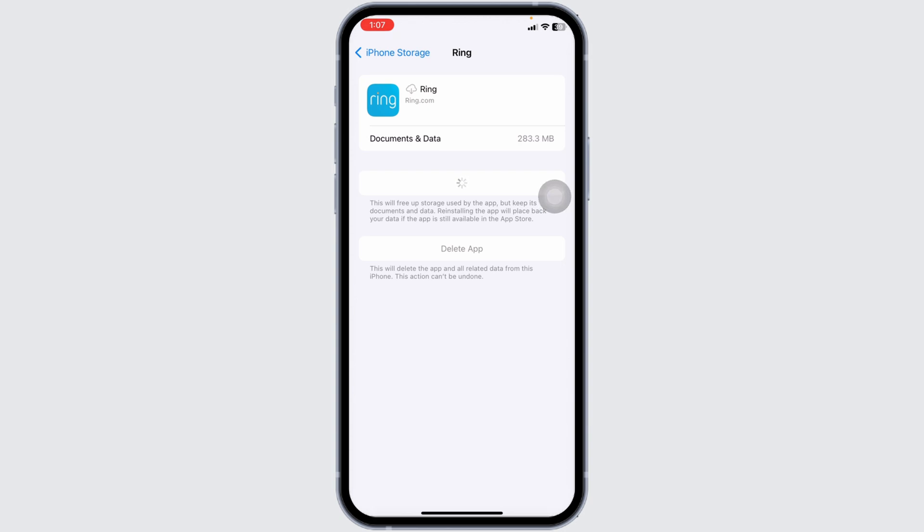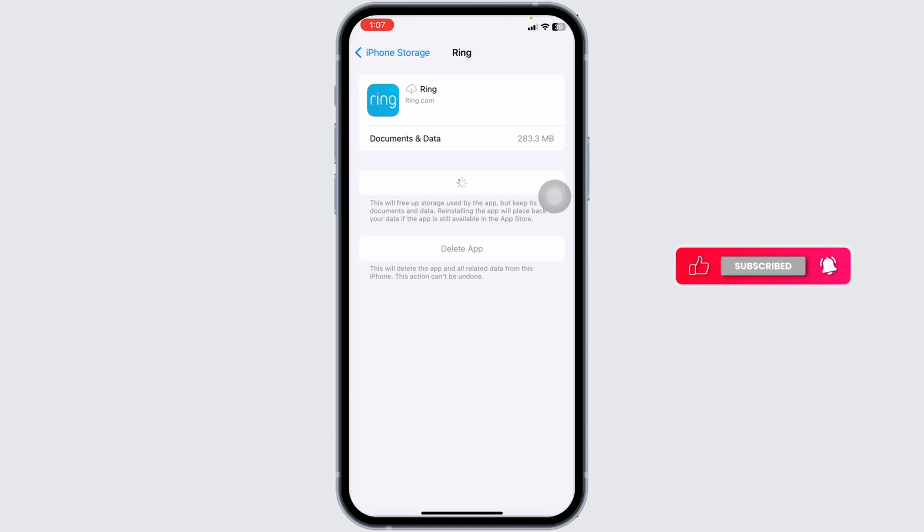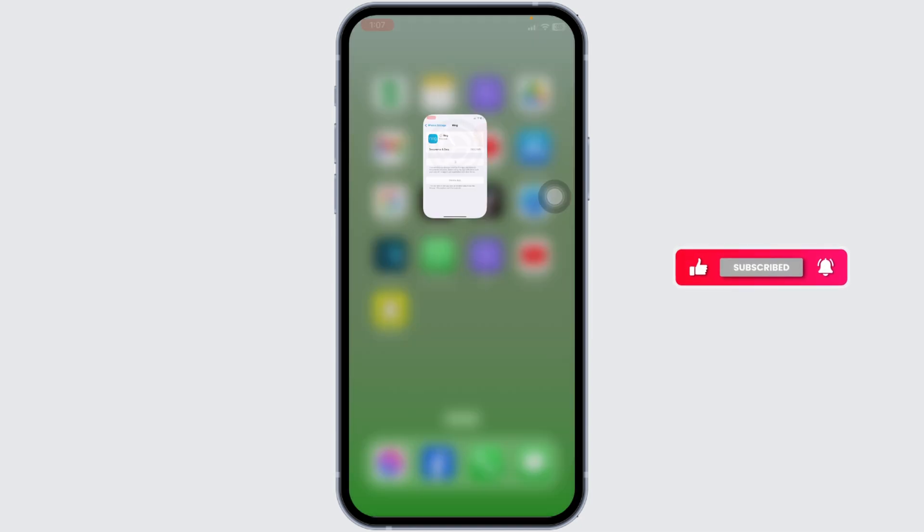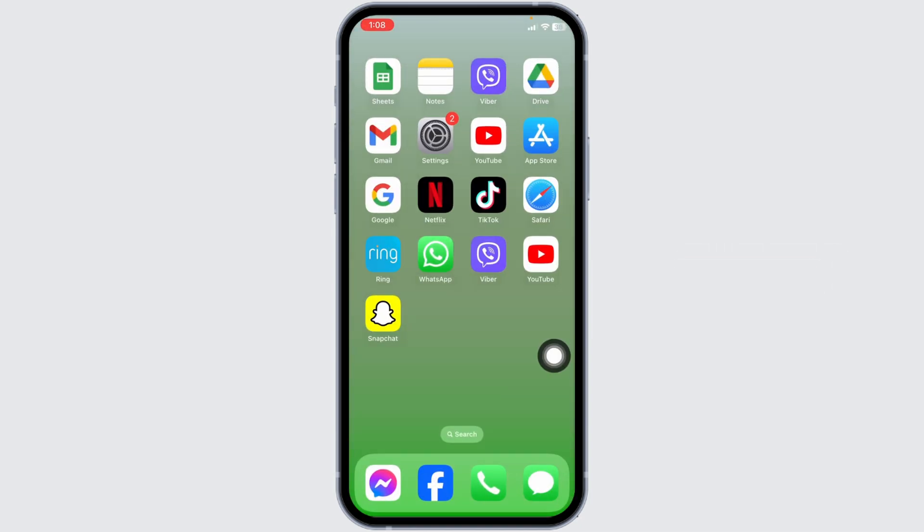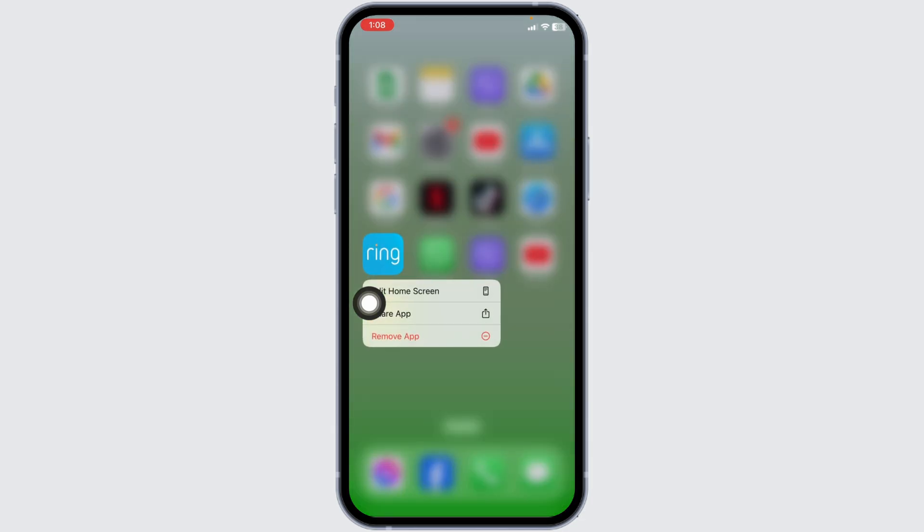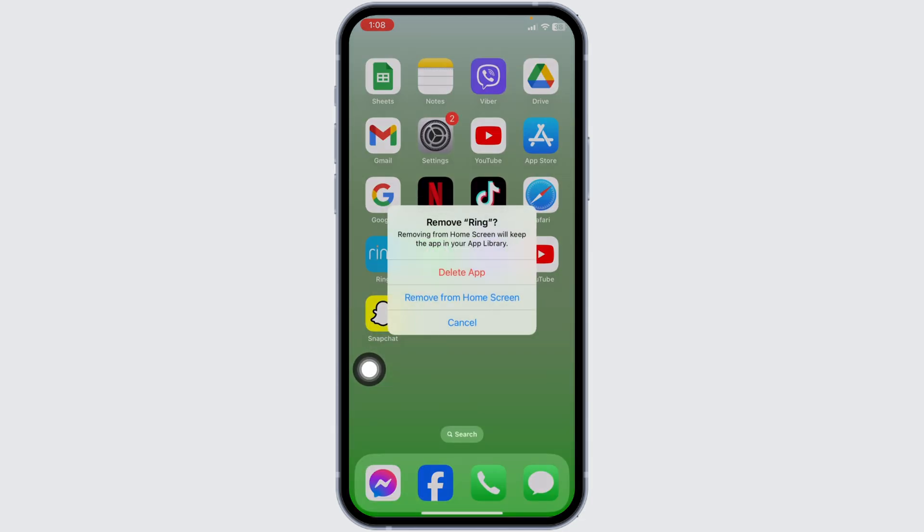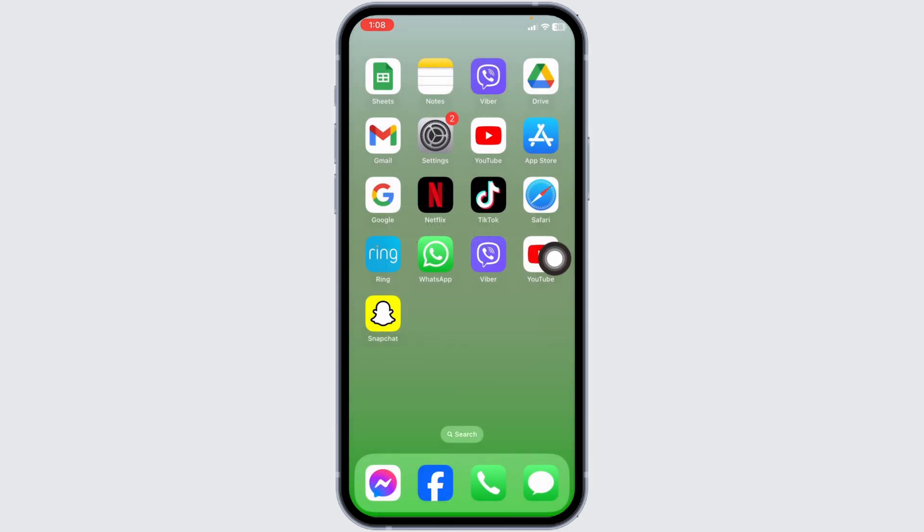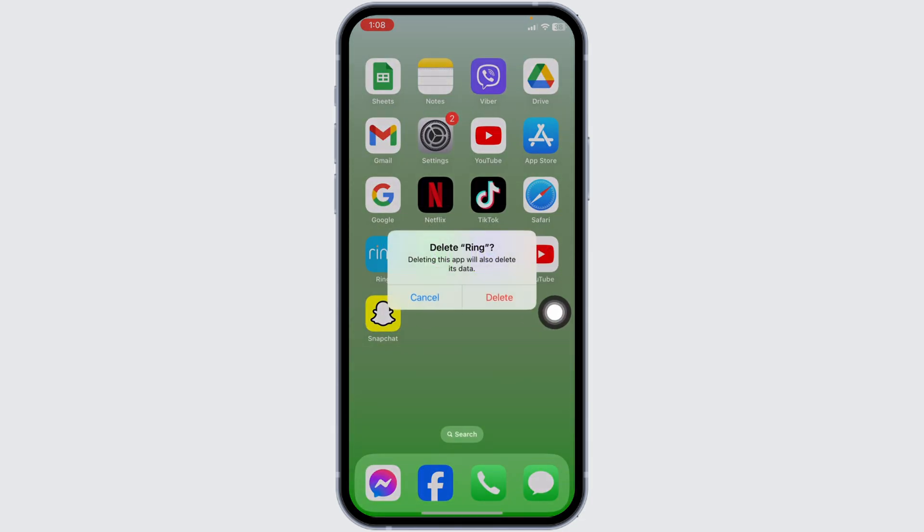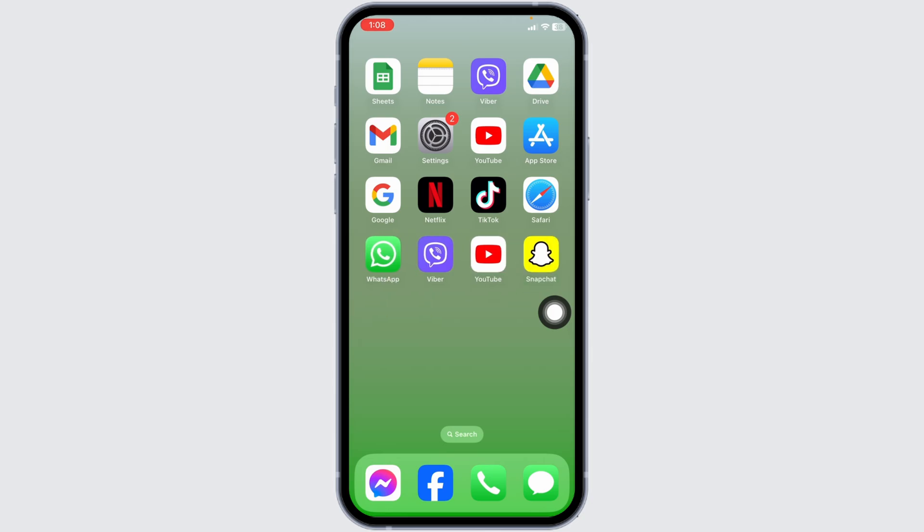For the last solution, you need to completely delete the app from your device and reinstall it. Long press on the Ring app and different options will pop up. Click Remove App, then Delete App, then Delete. You've now deleted the app from your device.